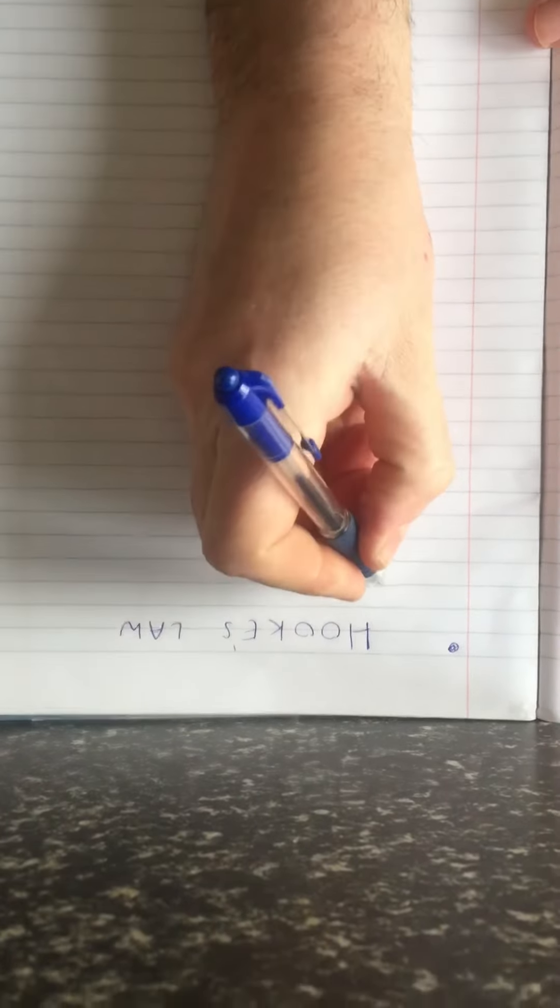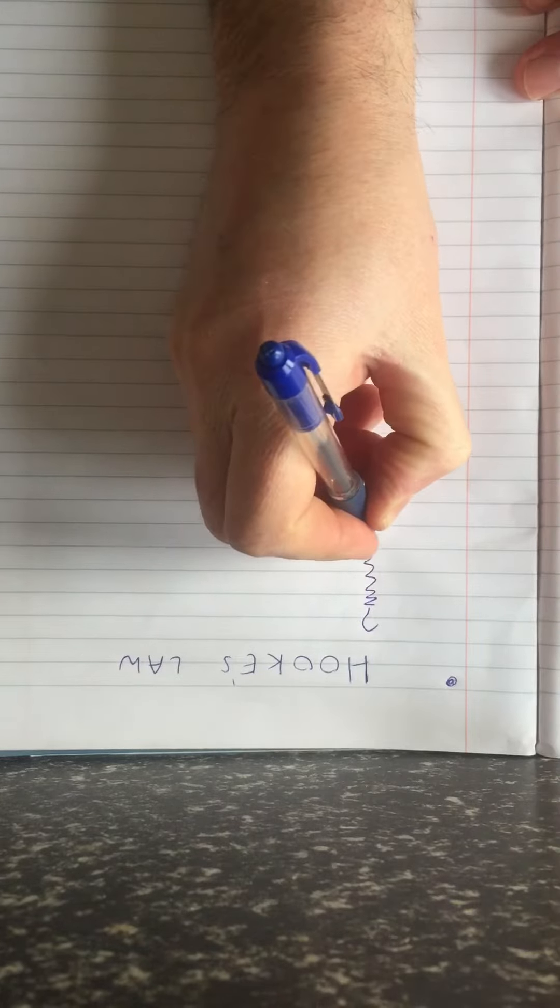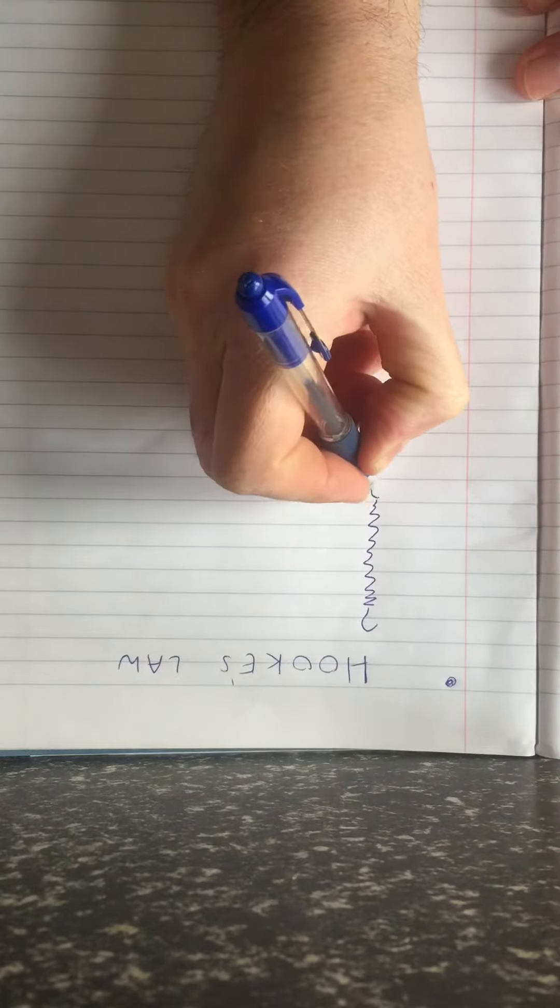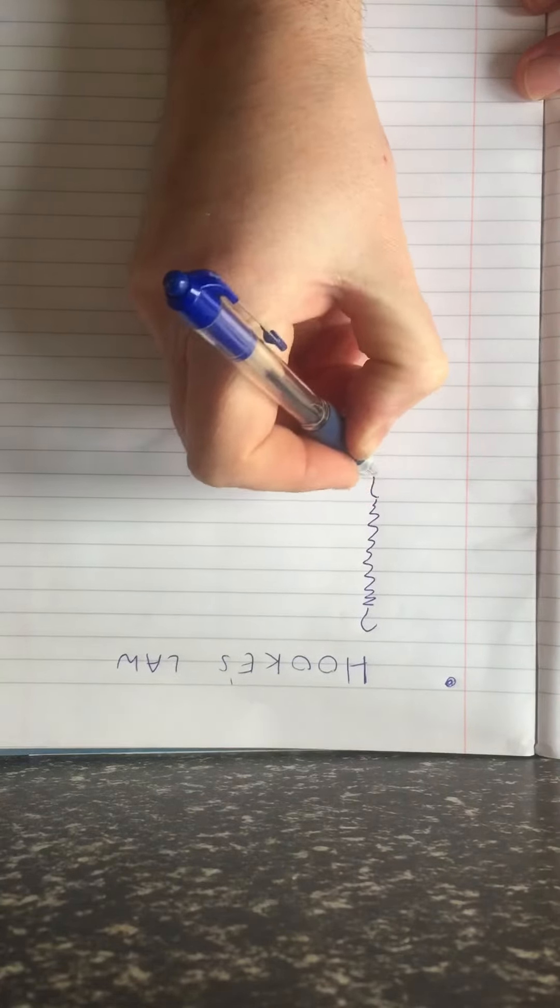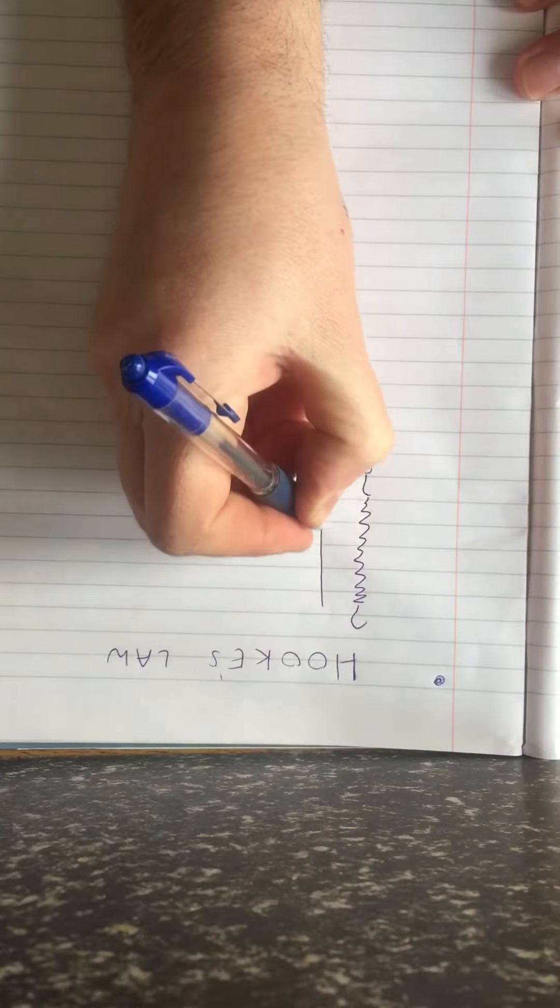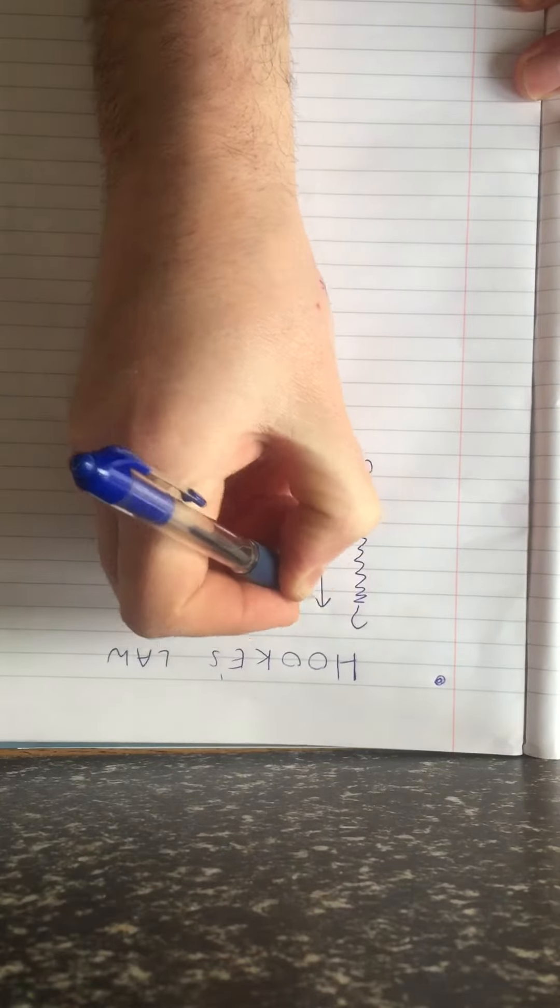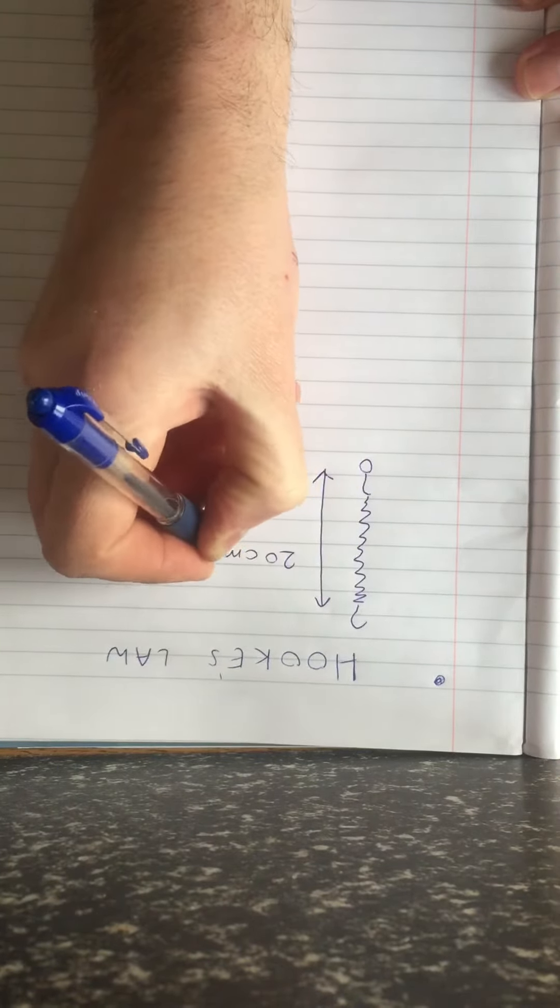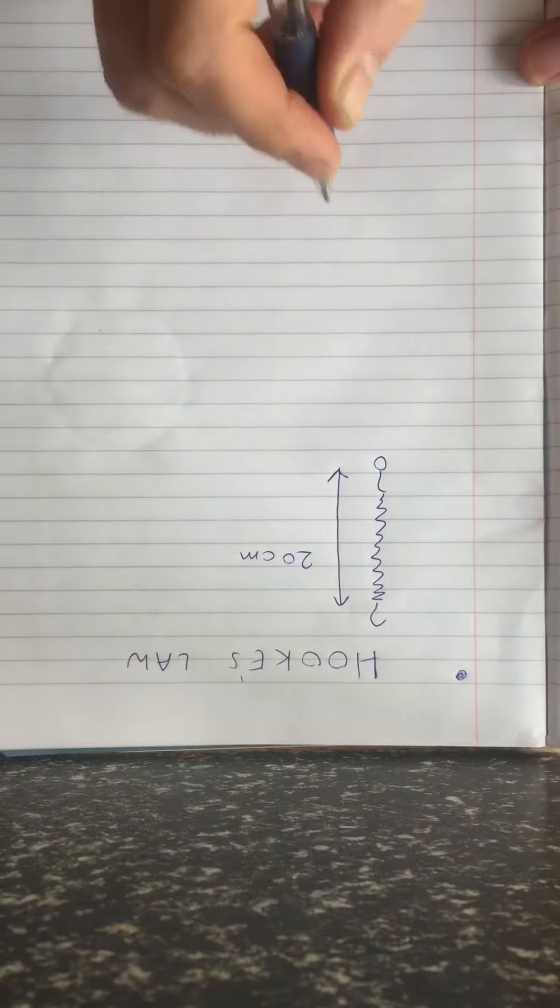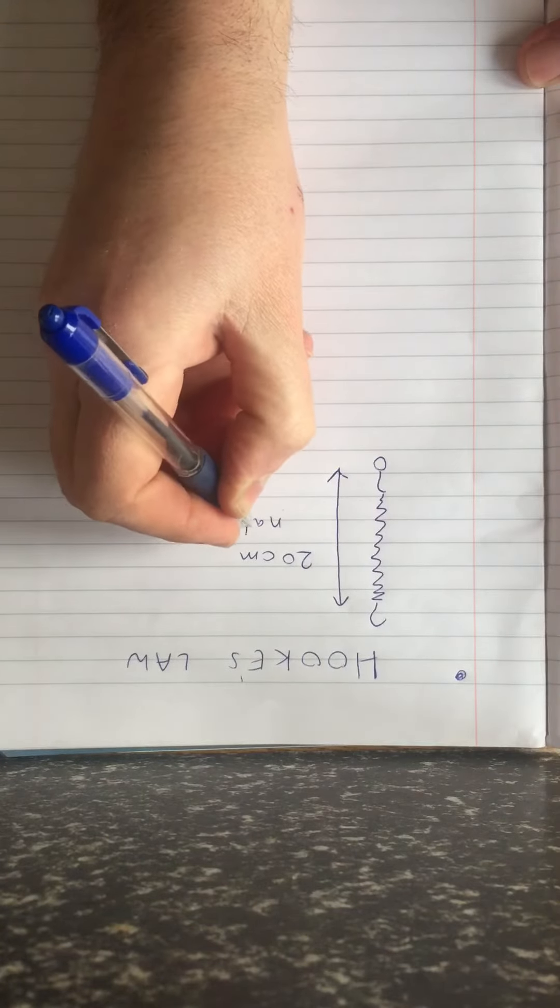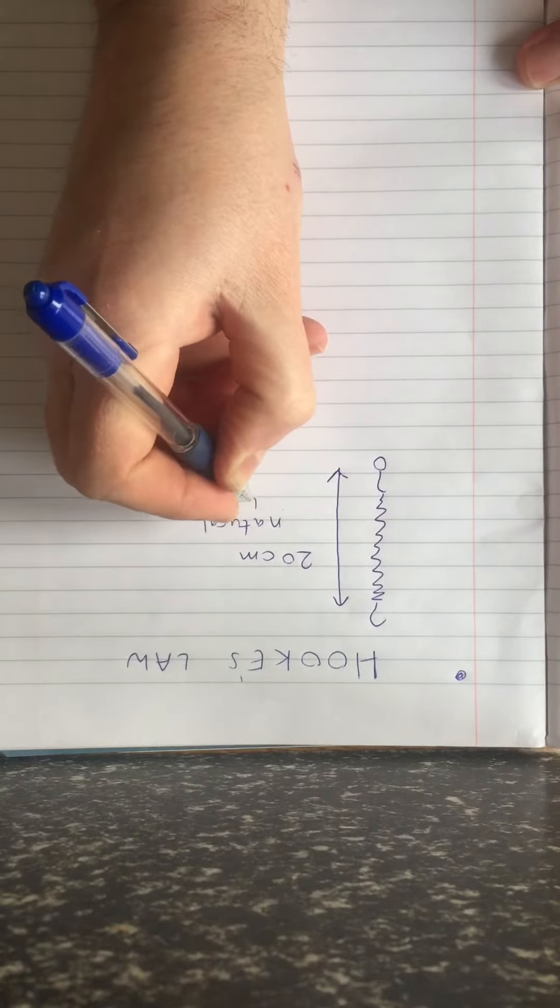So I am going to draw the spring and I am going to imagine that the natural length is 20 cm. The natural length means the original length before you stretch it.